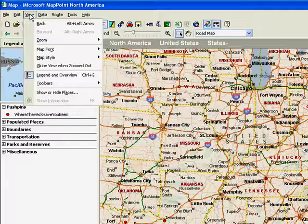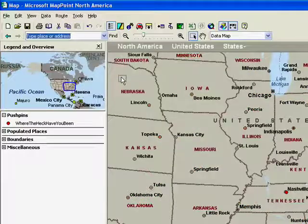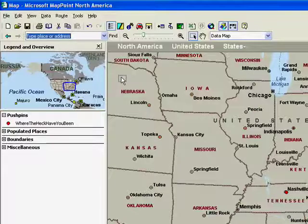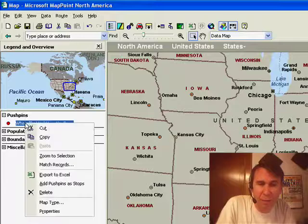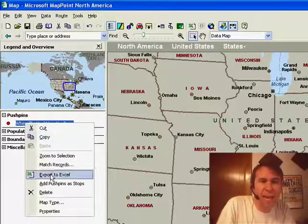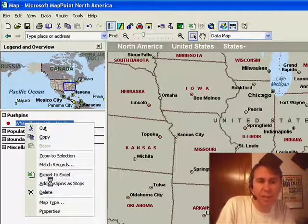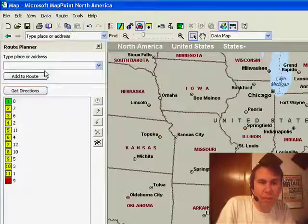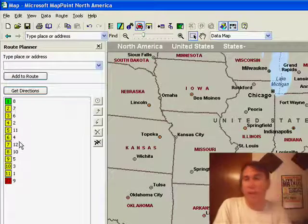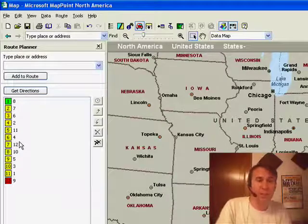One cool thing we can do is go over to View Map Style and change this to a data map. With a data map, you get less information on the roads. I'm going to right-click on my push pins and say that I want to add push pins as stops, and what that does is it opens up the route planner. You can see that we have all of our various items and it organizes them into the most logical way to do all of those cities.